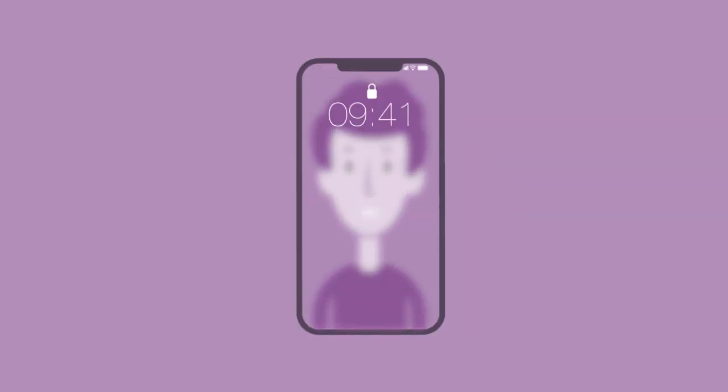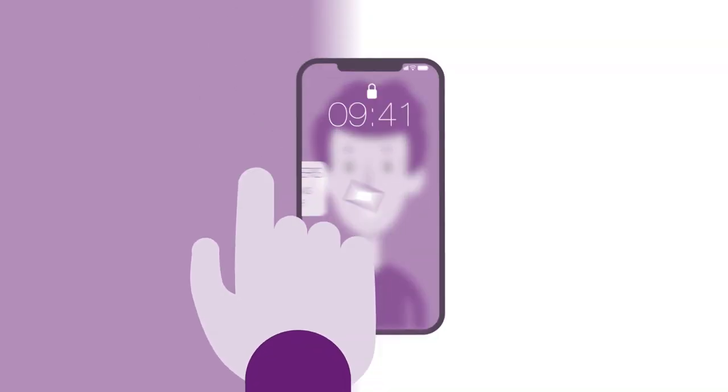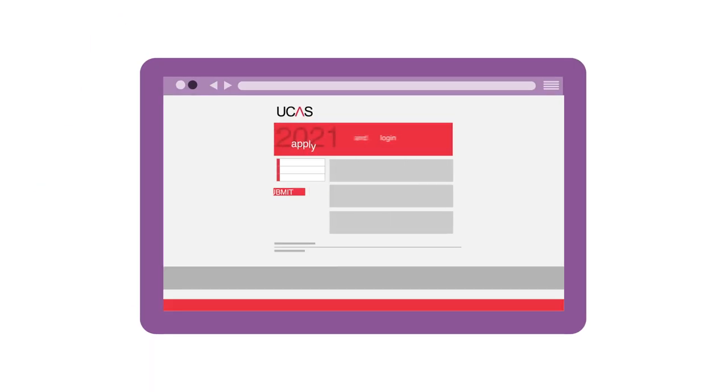So how does Clearing work? Clearing opens in July. As soon as you have your results, you can apply. If you haven't applied through UCAS before the 30th of June, you'll need to register with UCAS first.